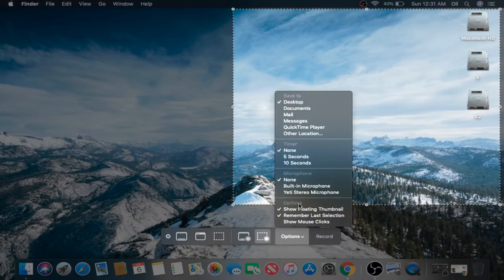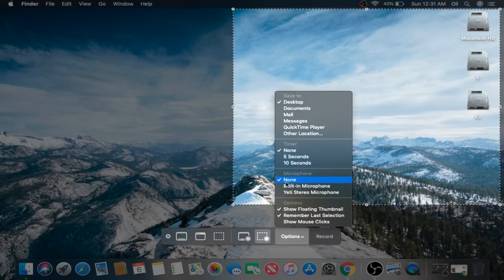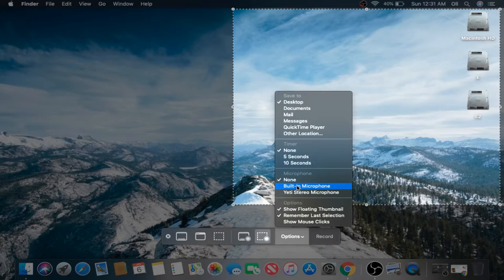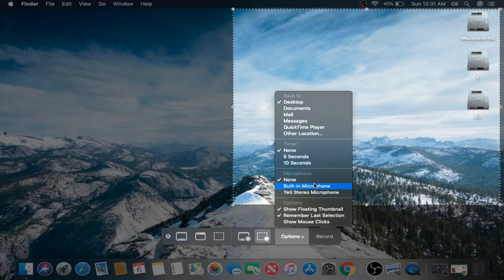Let's open that back up. You've got some microphone options, which are obviously for the video recording captures. I've got my built-in MacBook Pro microphone and then my Yeti stereo microphone. But we're not going to mess with that.